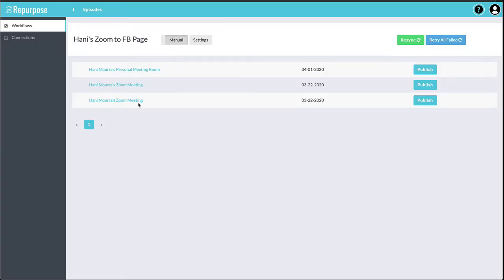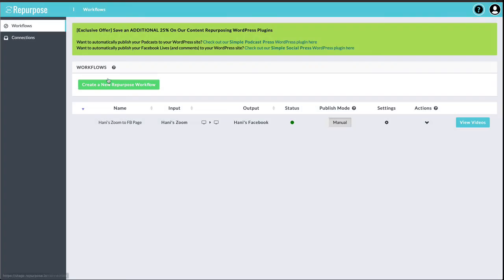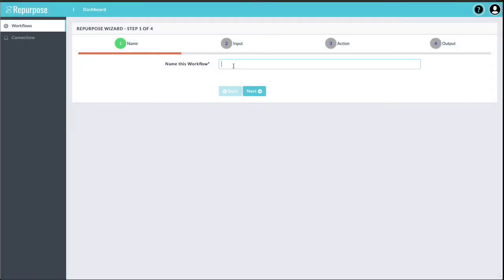Now, if I'm going to publish it to other platforms, all I got to do is go back to Workflows and make a brand new workflow. And let's say I'm going to publish this to YouTube. So I make another one for YouTube.